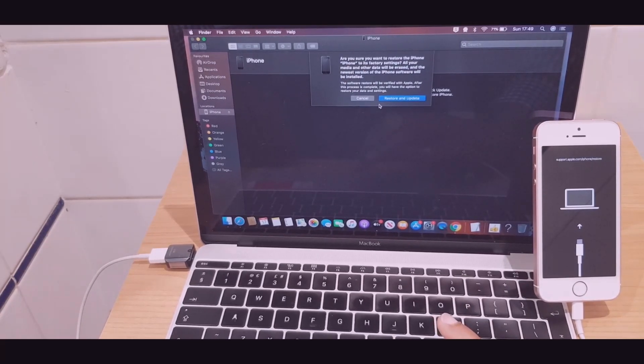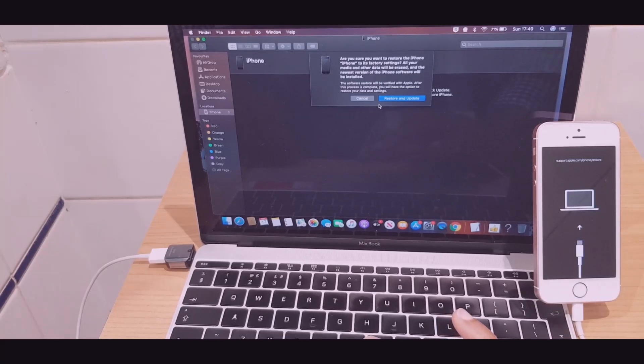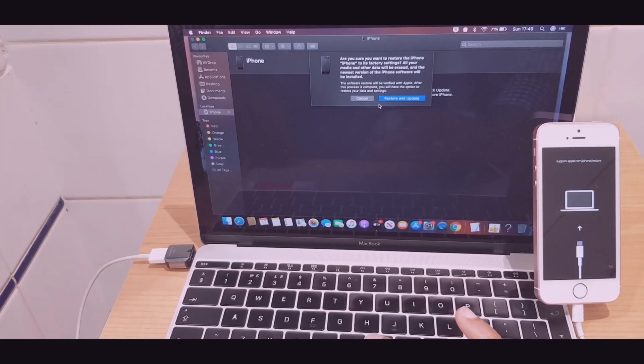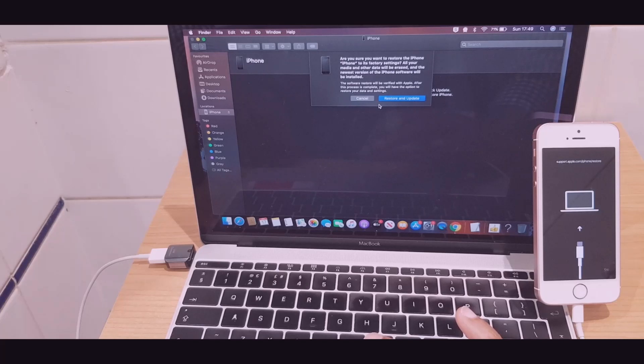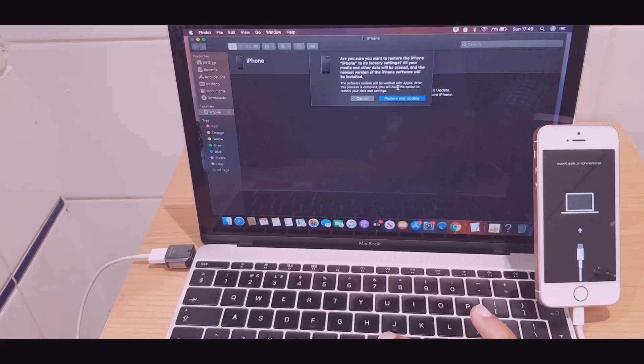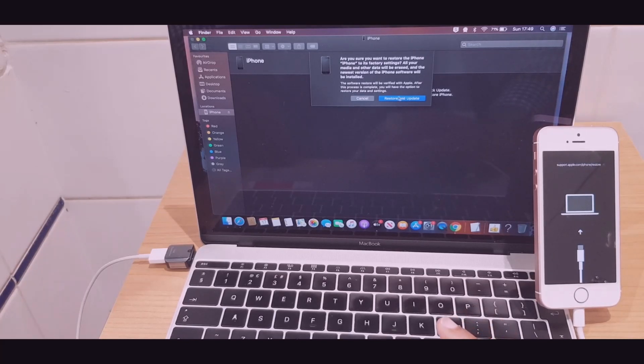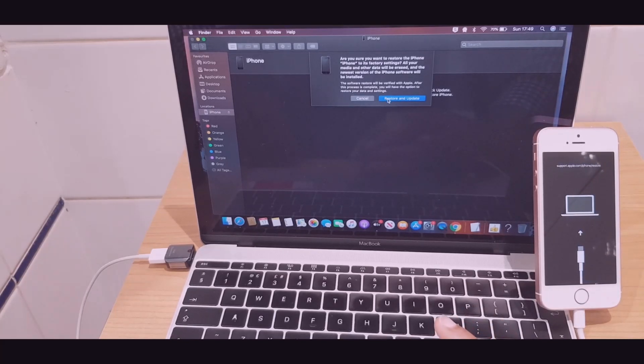Are you sure you want to restore the iPhone to its factory settings? All your media and other data will be erased, and the newest version of iPhone software will be installed. The software restore will be verified with Apple. After this process is complete, you will have the options to restore your data and settings.